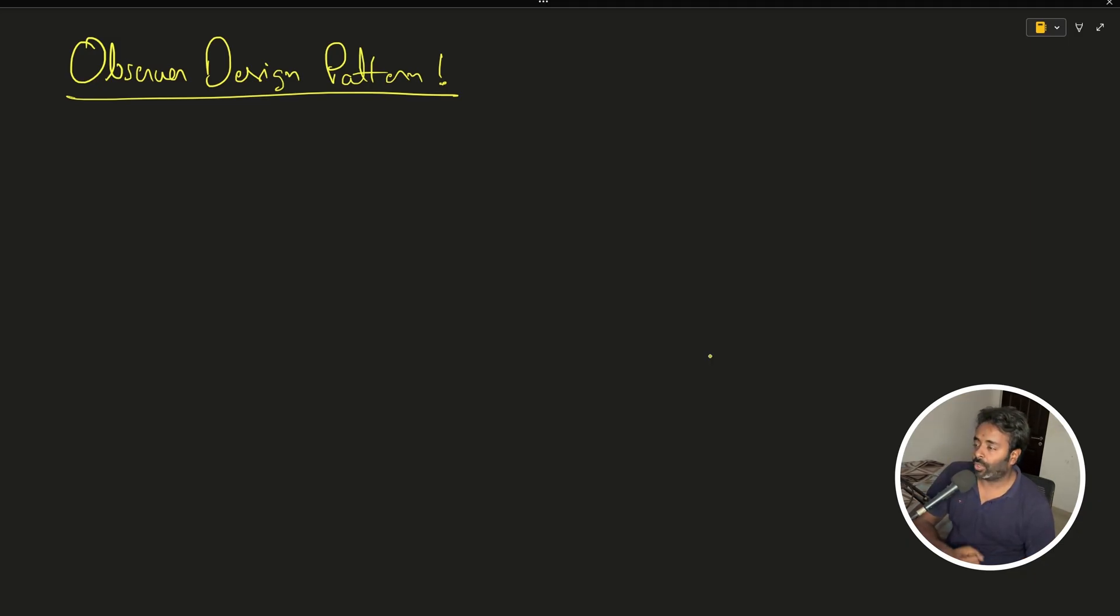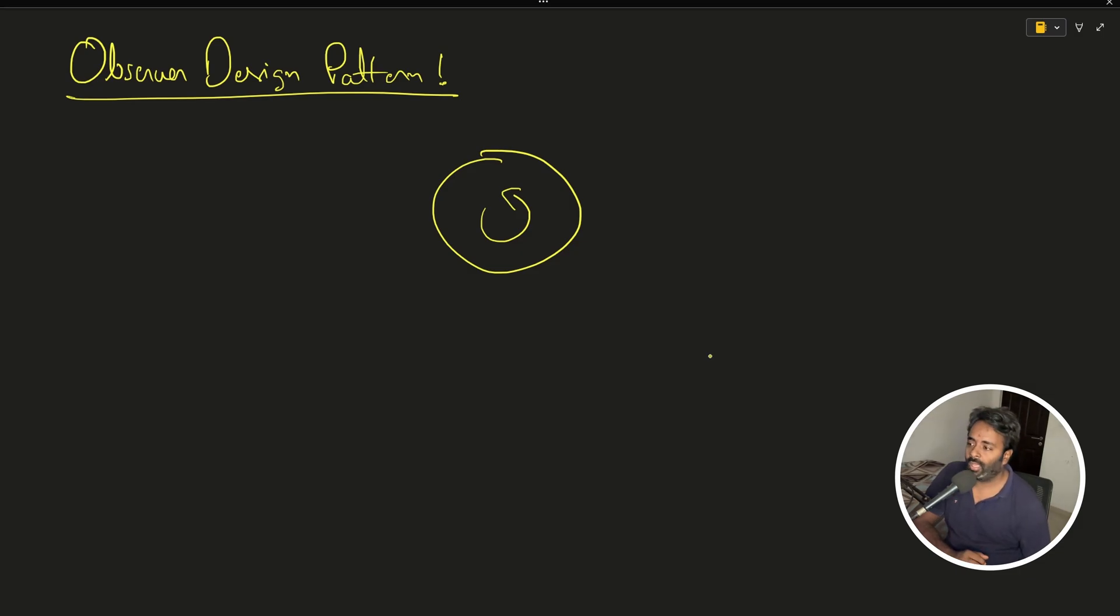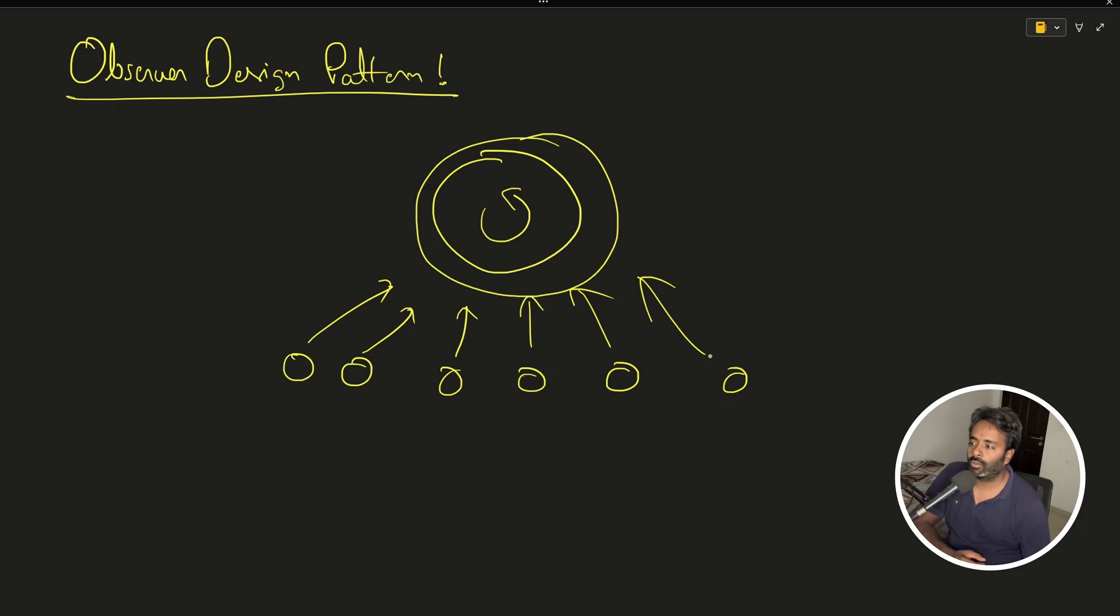I already have one video on observer design pattern, but the problem with that video is it's somehow half visible on YouTube - it just gives some error.